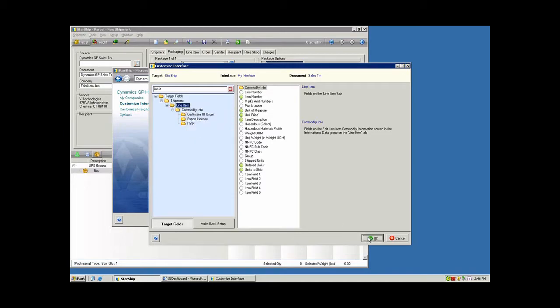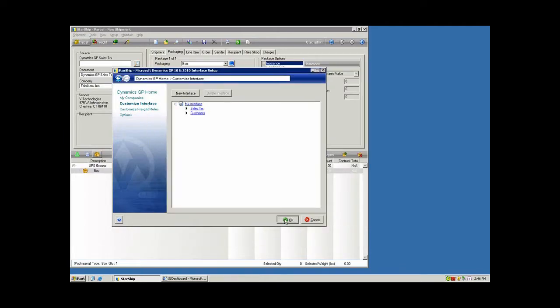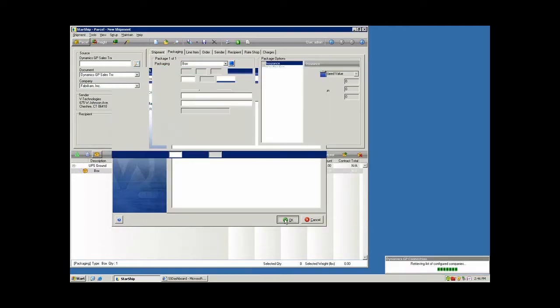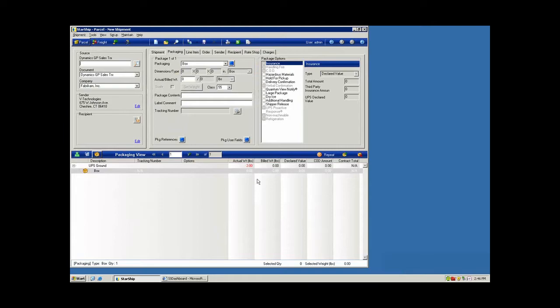I'm going to turn that on. We'll say OK to that and take a look at the processing now with bringing over the line items in real time.